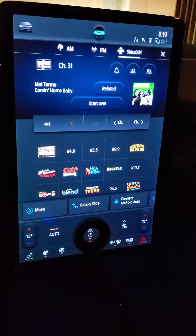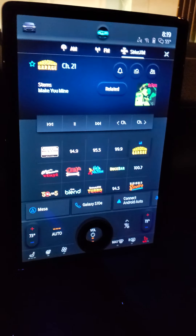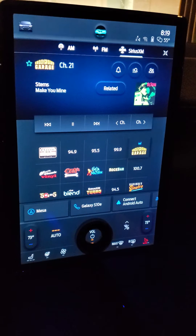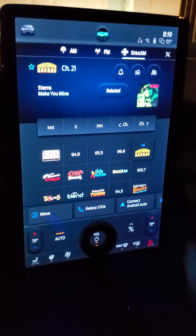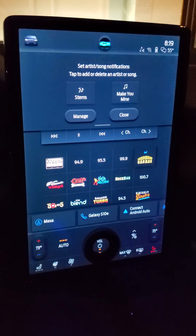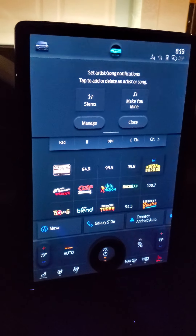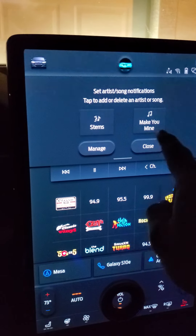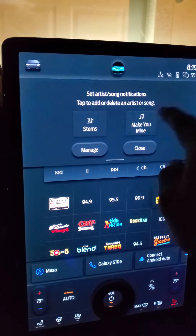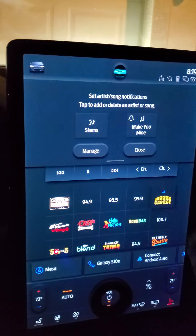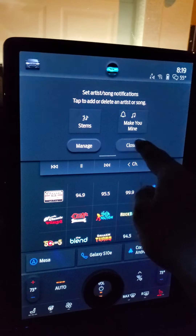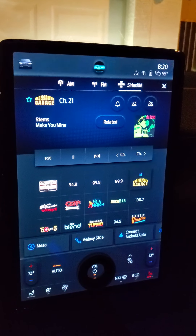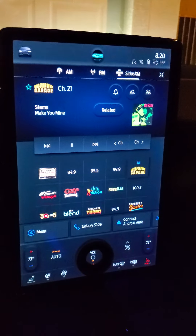Say I'm listening to Underground Garage and a song comes on that I like. What I can do is hit this bell icon, and that'll bring up a menu where I can set it to let me know the next time an artist comes on. I can choose the artist, touch to add them, or I can touch the song — say I like 'Make You Mine' — and it shows a little bell next to it. That means the next time this song is playing, I'll get a notification and I can switch over to listen to it. You can manage those alerts and it lets you store about 10 or 12 of them.